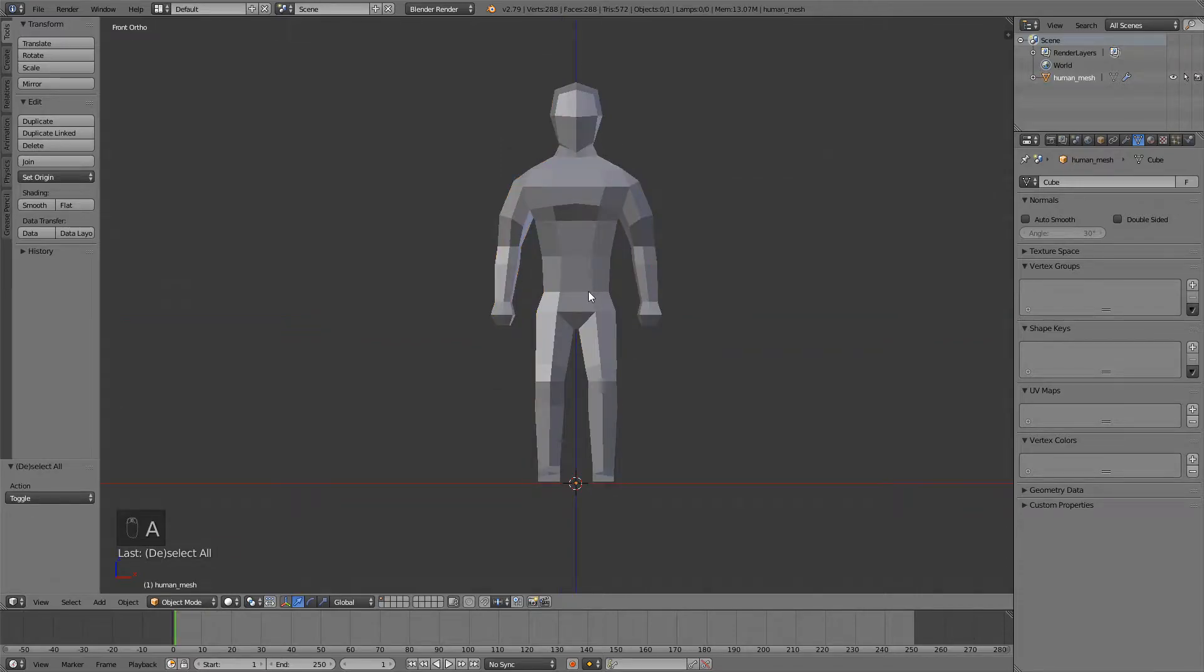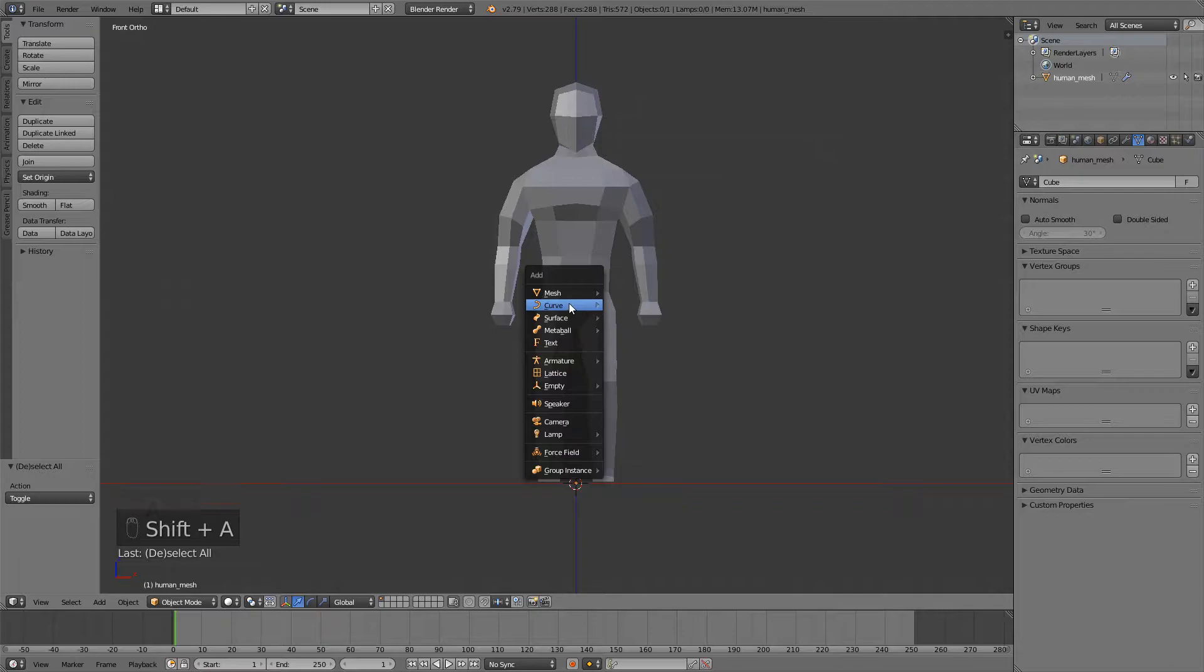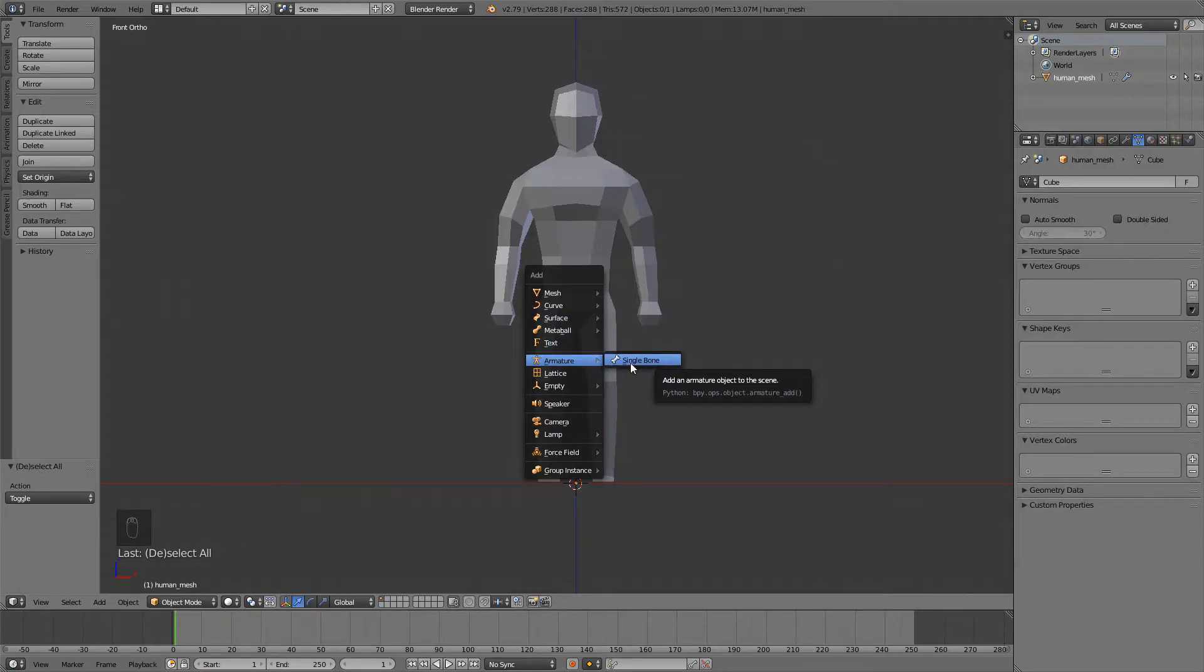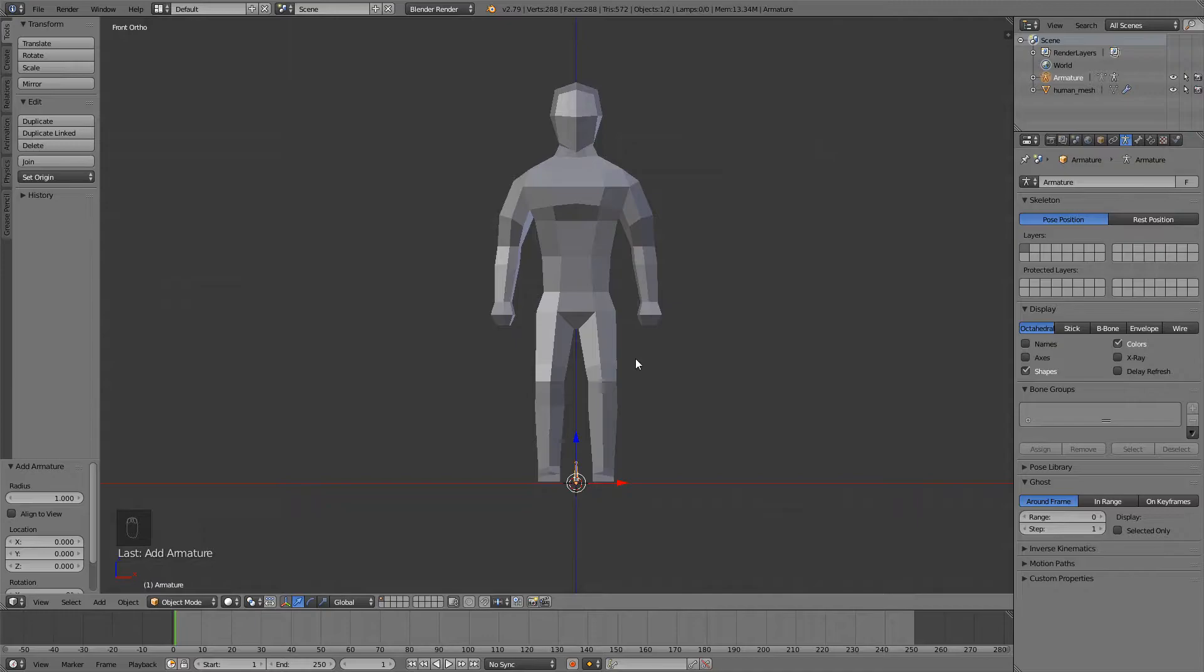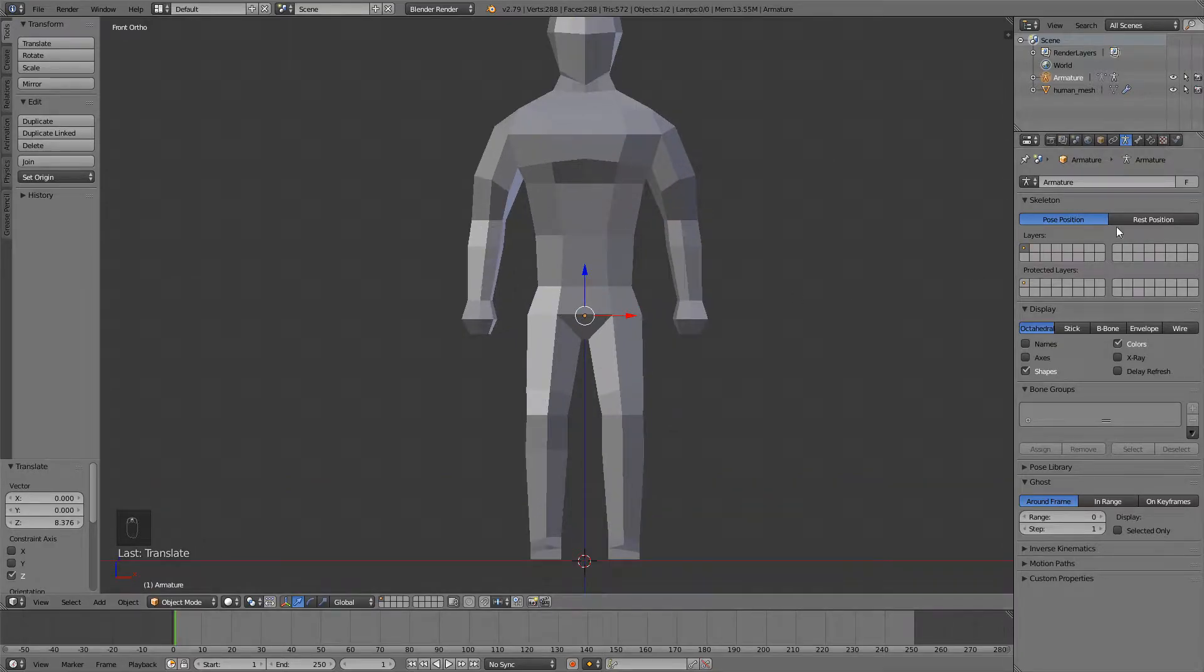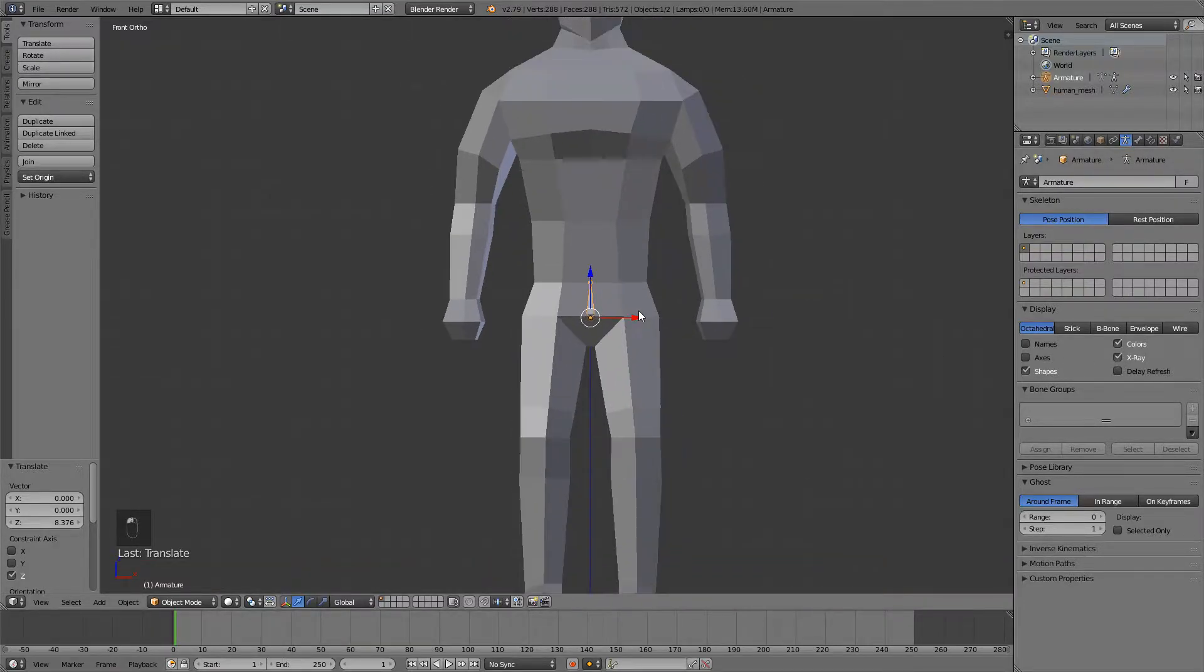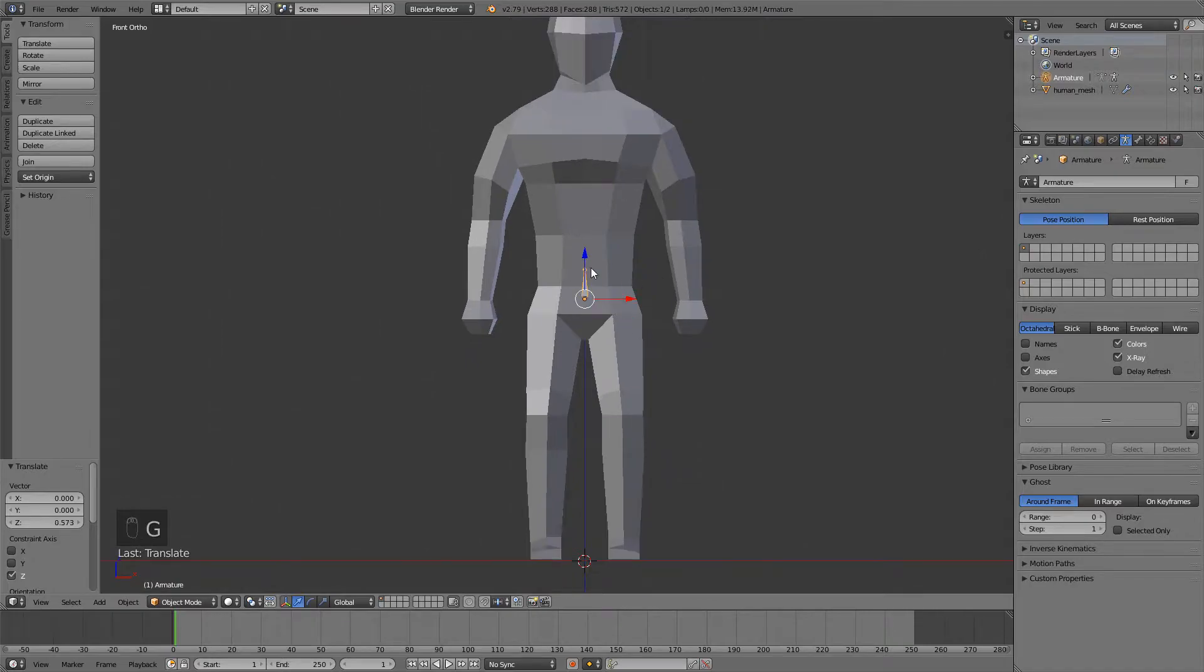So first thing we're gonna do is press Shift A and add in a bone. So go Armature and then single bone, and you can now press G and Z to move it up. But there's a problem, we can't see it, so just go to the armature tab right here and enable x-ray. Now you can see through the mesh.